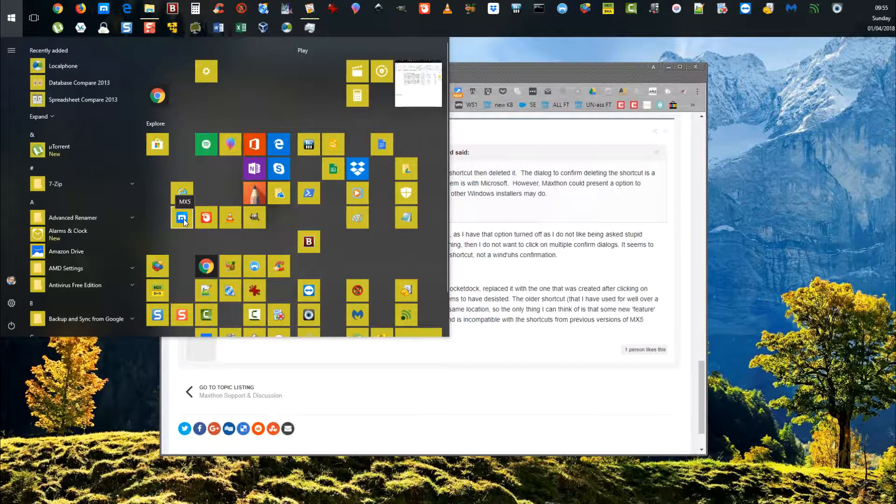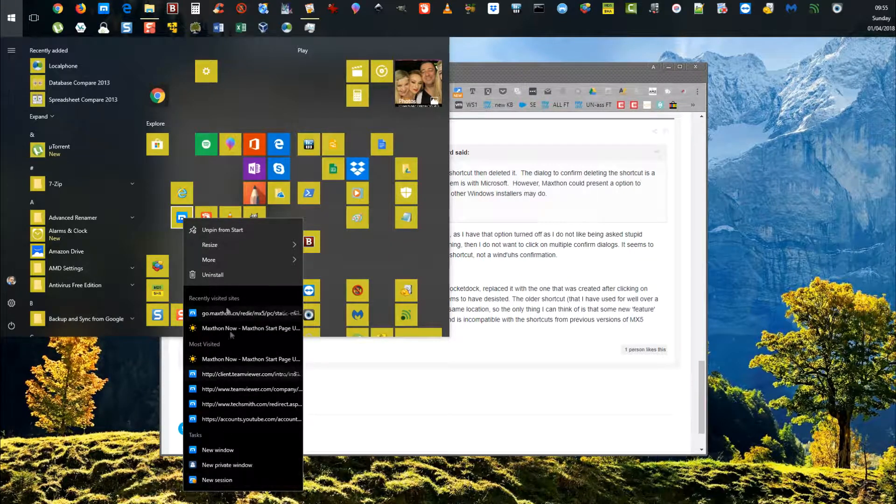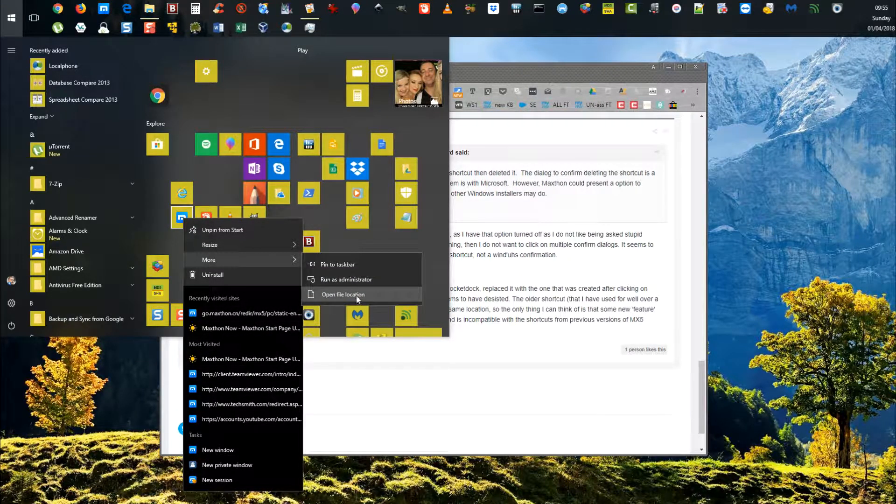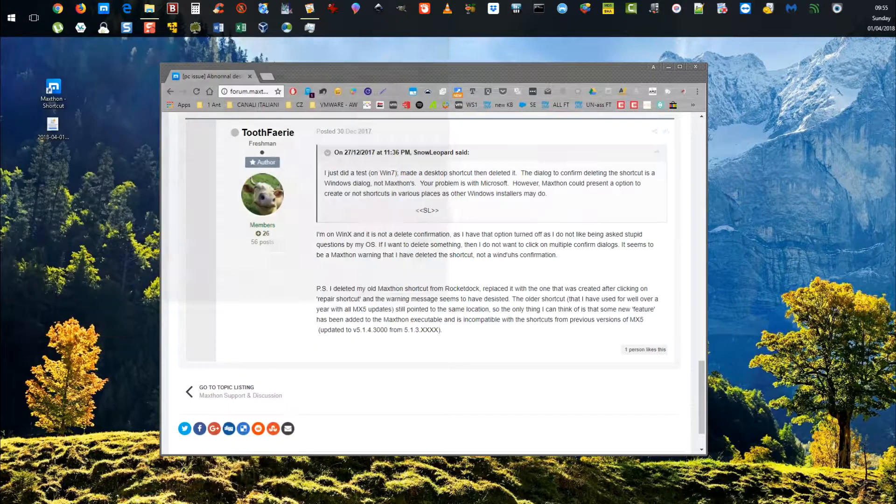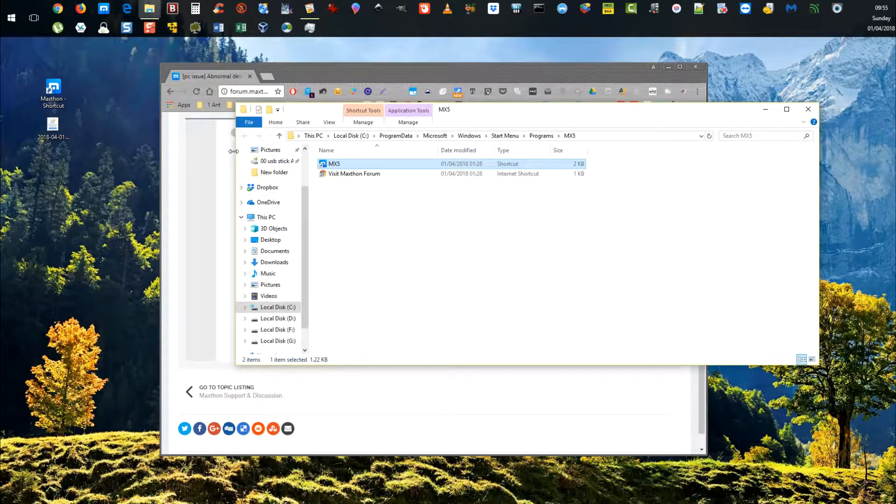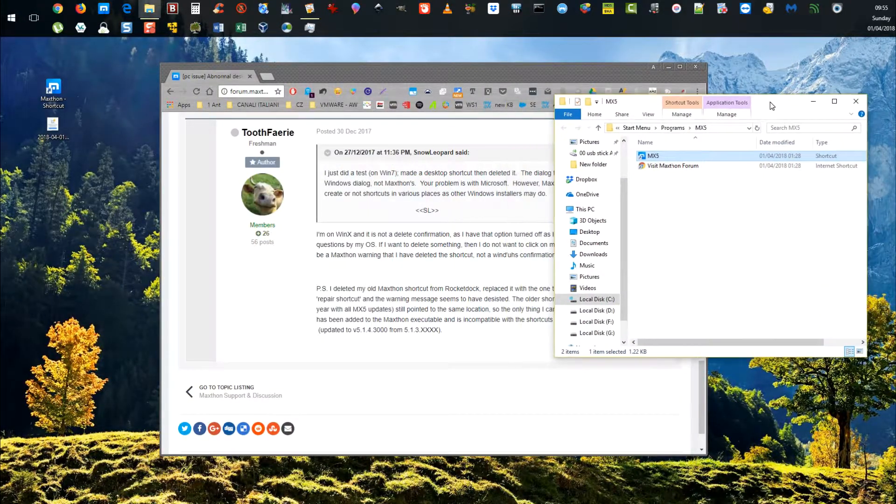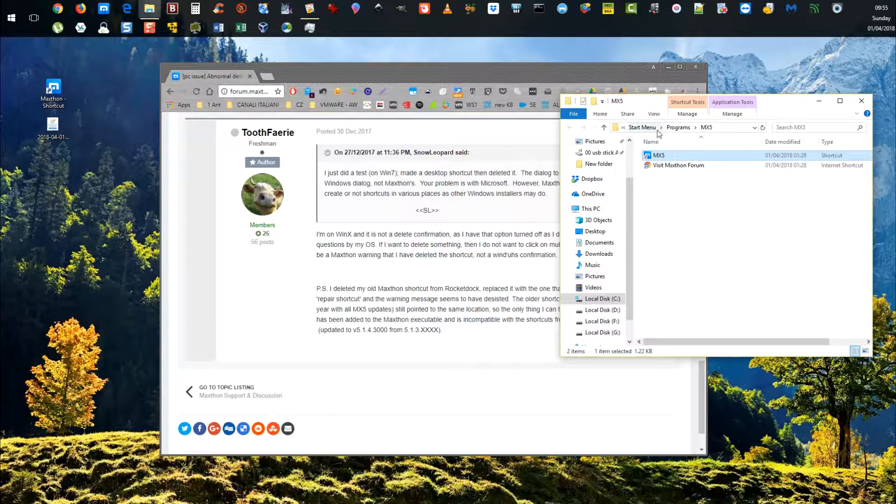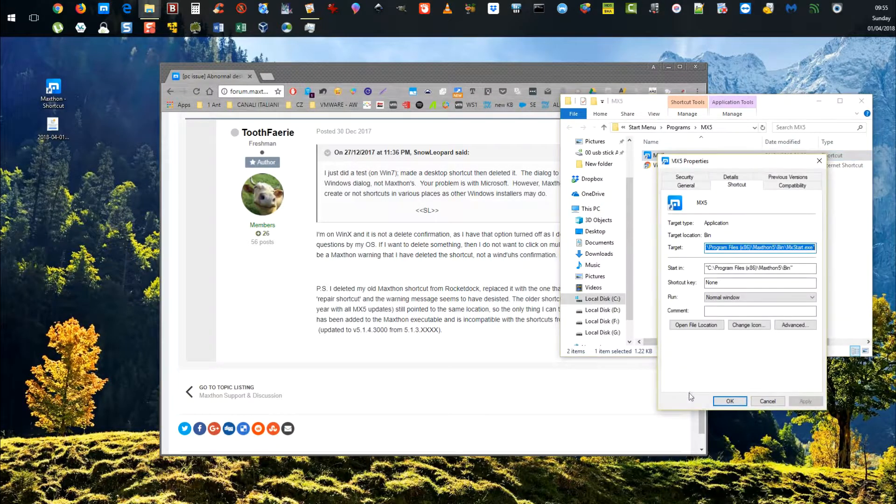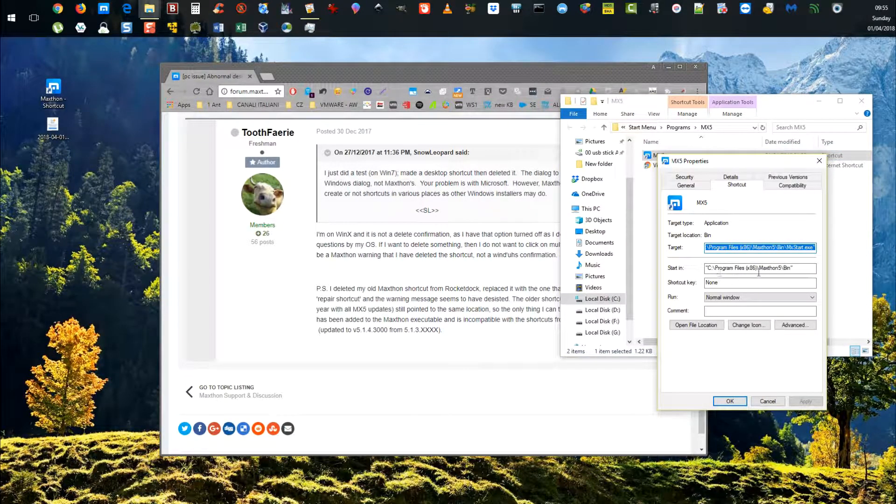If I right-click on that and show you the location, you can see it's pointing to Start Menu, Programs, MX5. If I right-click again and look at the location, you can see it starts in C Program Files.